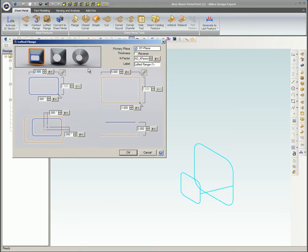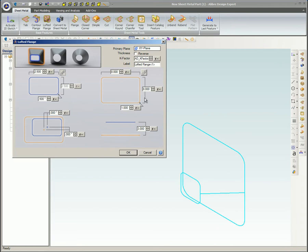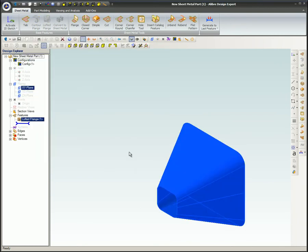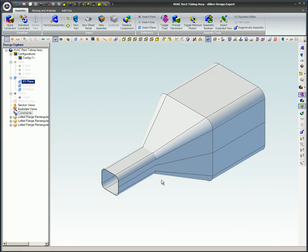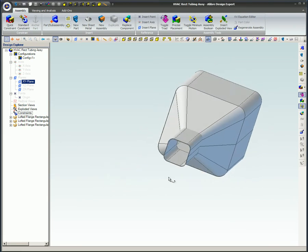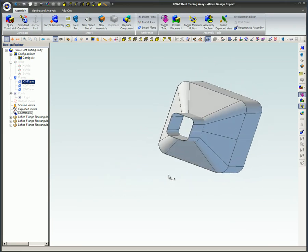The powerful sheet metal part design feature helps you design complex sheet metal parts for detailed drafting and or inclusion in an assembly. Here's an assembly of sheet metal parts to be included in an HVAC system.